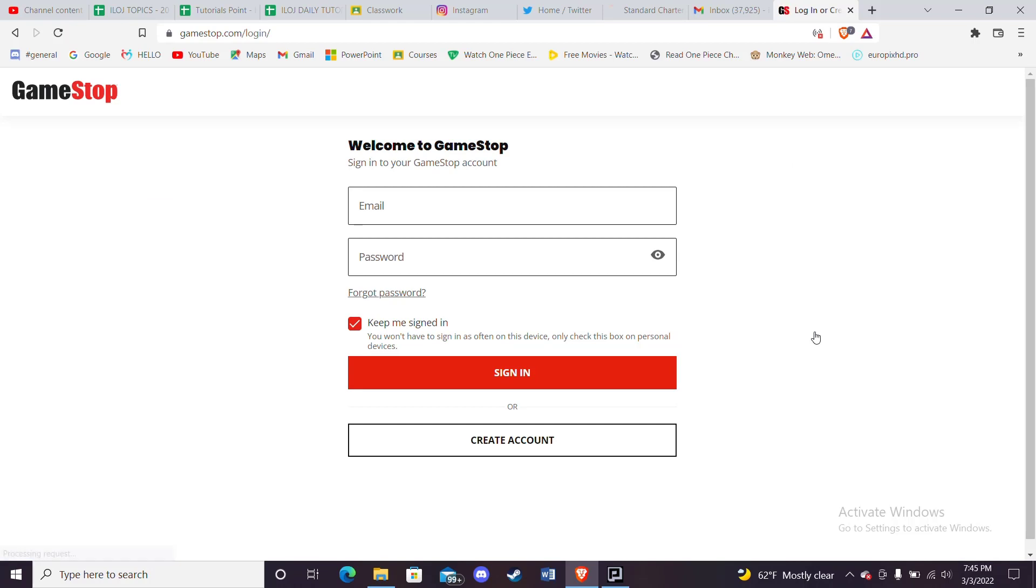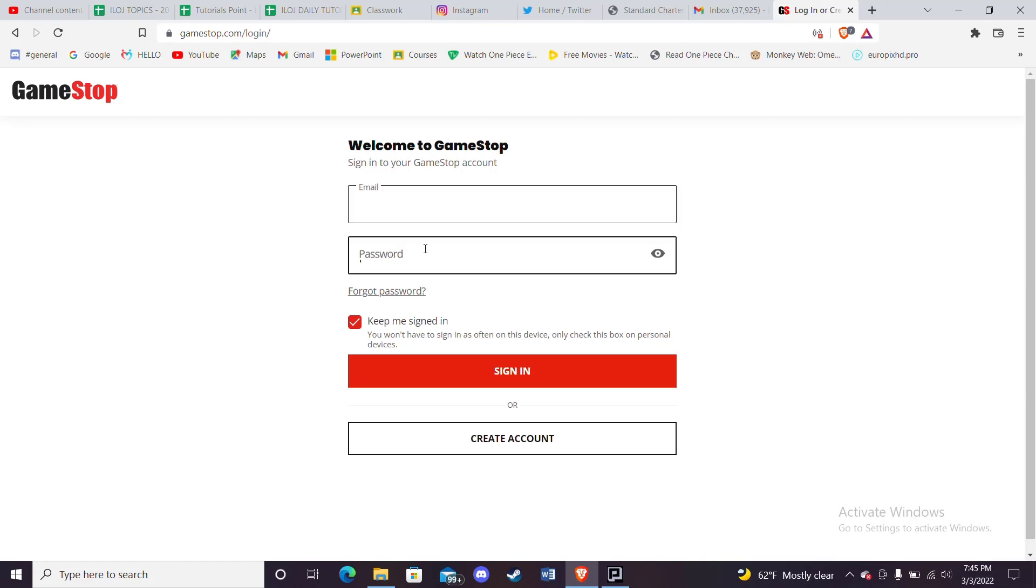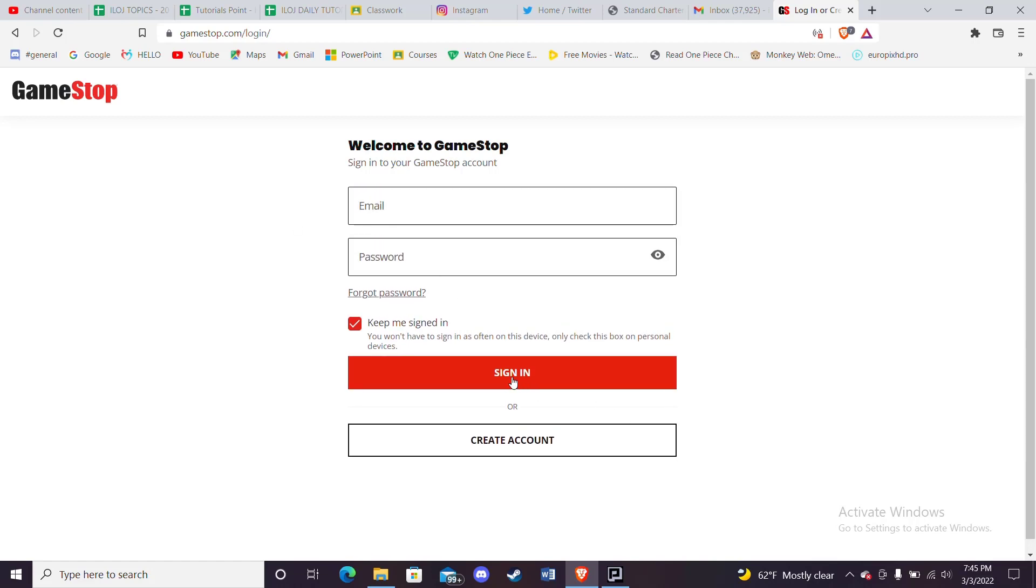Once you click on the sign in option, you'll be guided to another page where you can fill in some credentials. This is the login page of the GameStop website. If you have a GameStop account, you can simply fill in your email address and password here and click on the sign in option to enjoy all the games on this website. Now, the main focus of the video: to create or sign up to GameStop, you'll have to click on this create account button.